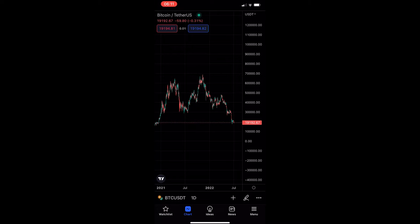How to get the candle close timer on the TradingView mobile app. This video is going to be a complete step-by-step tutorial, so if you follow along, by the end of this video you will get the candle close timer on the TradingView mobile app.